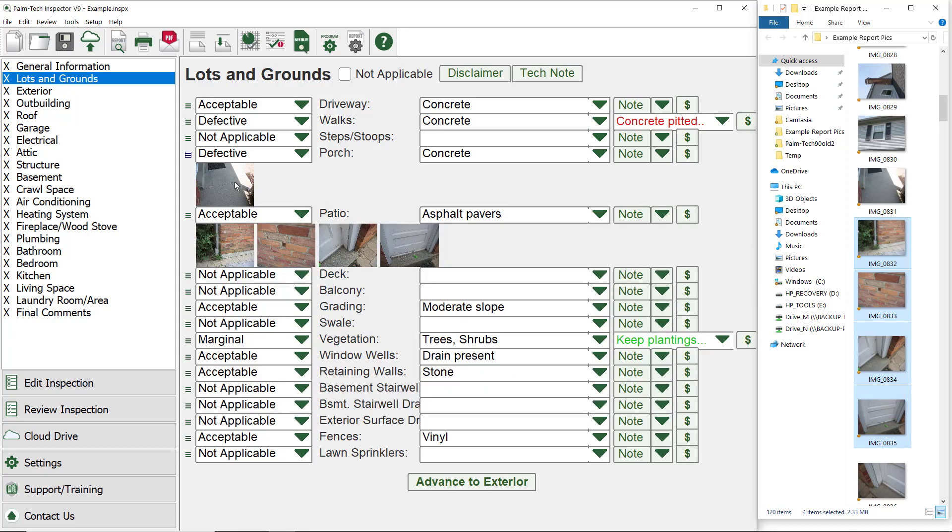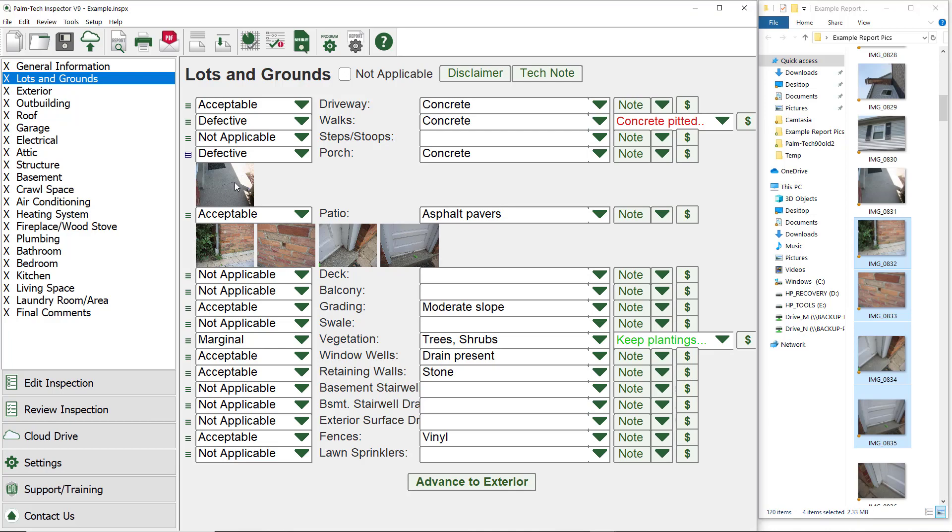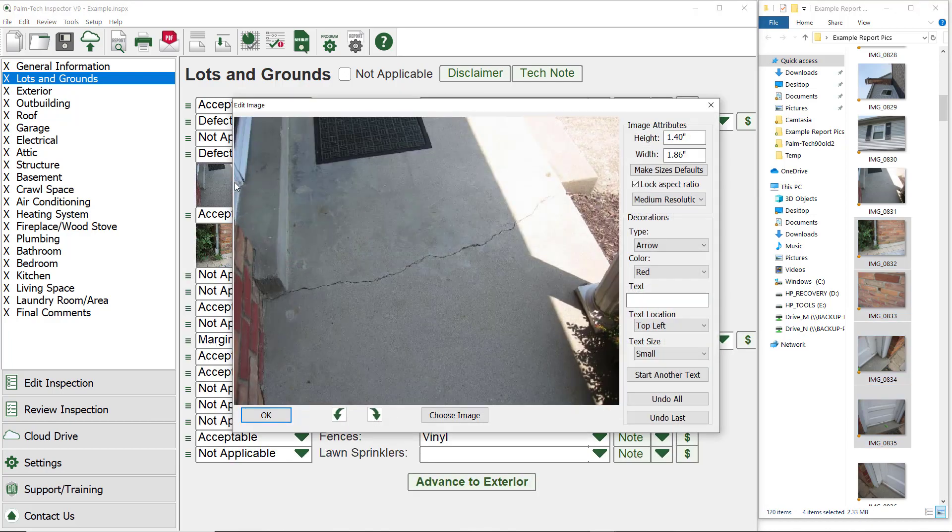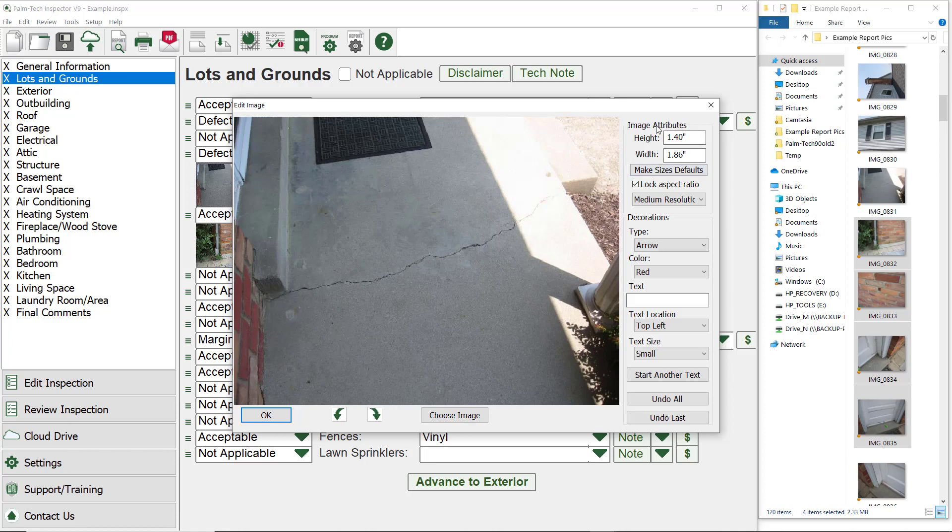If you want to add decorations or edit the picture, simply click on the picture to bring up the edit image window and you can make your changes. The edit image screen gives you several different options for editing your picture. The first option in the top right corner is the image size. Here you can make the picture larger or smaller.